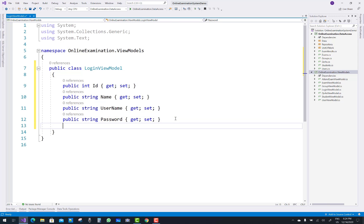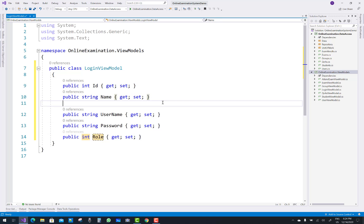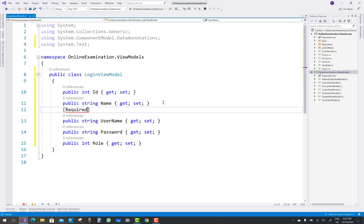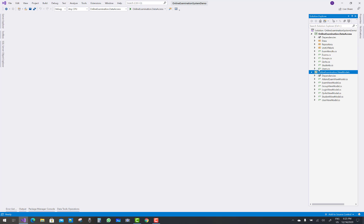In the login view model you have to specify the username and the password, and there is a role ID also. In the view model, you can use required validations only, instead of display property.